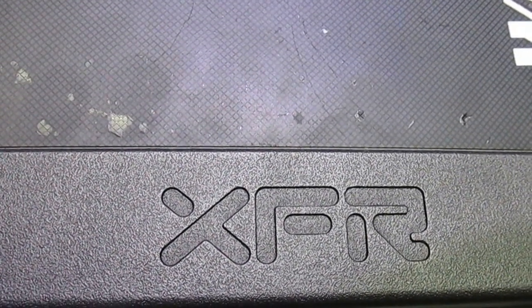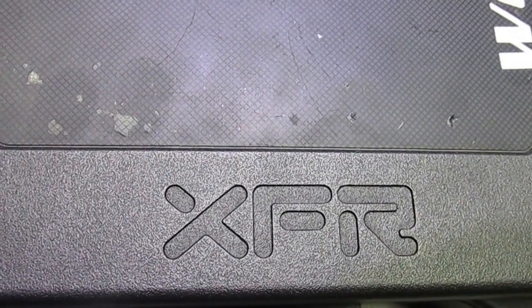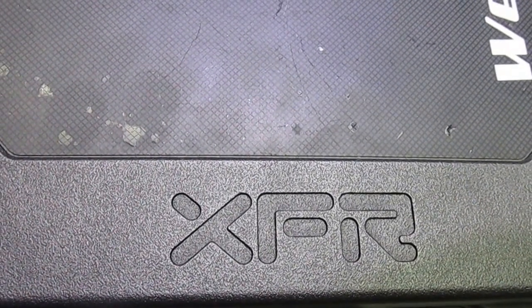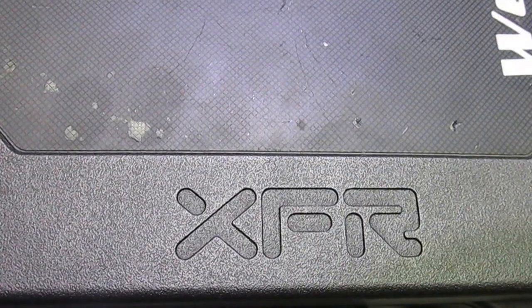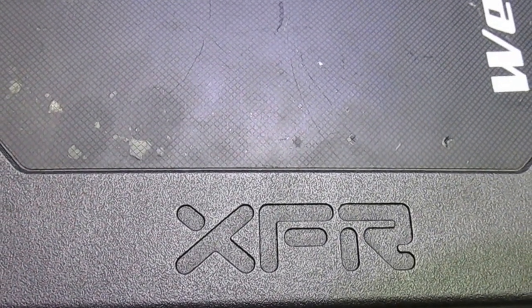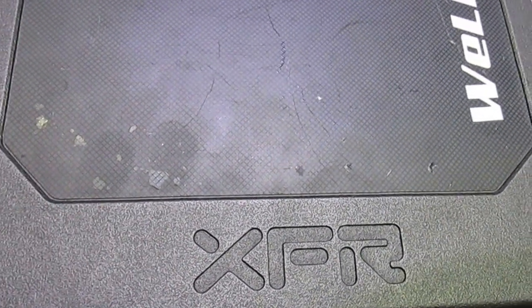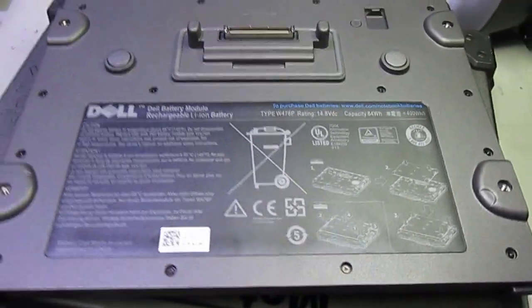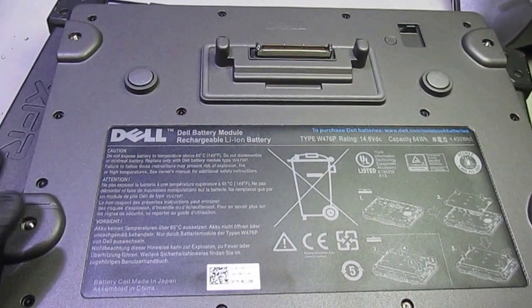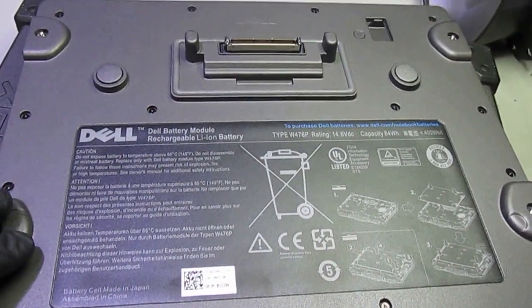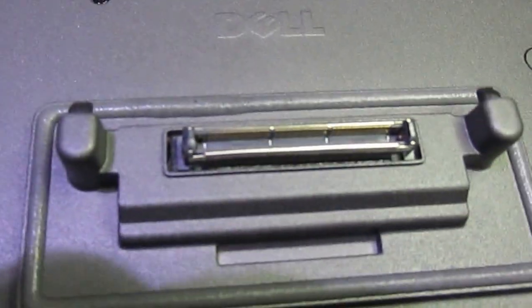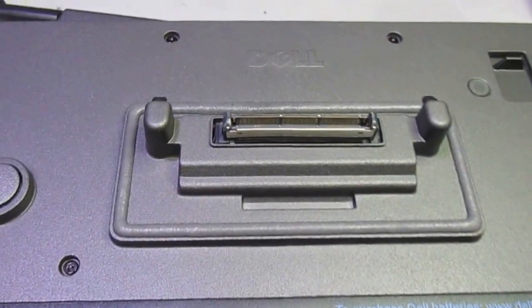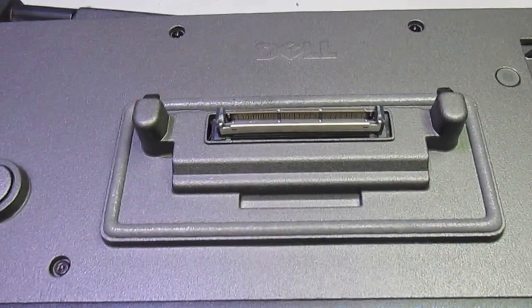This video will help you in case you want to install an extended battery for the Dell XFR 6420. I bought this extended battery from eBay for $39 plus shipping. When I installed it the first time, it did not recognize the extended battery.